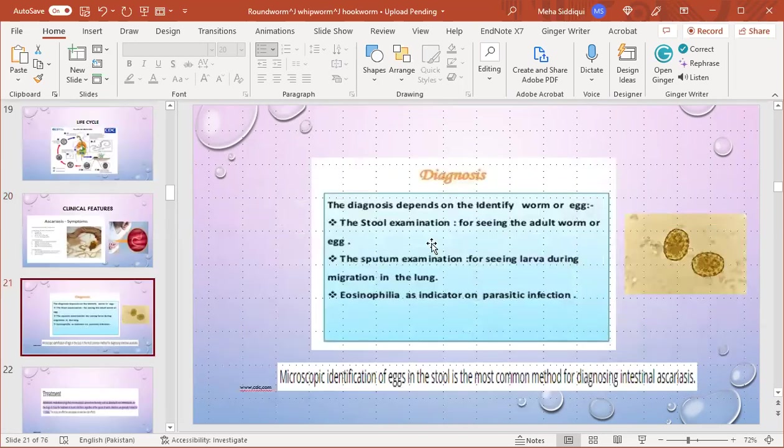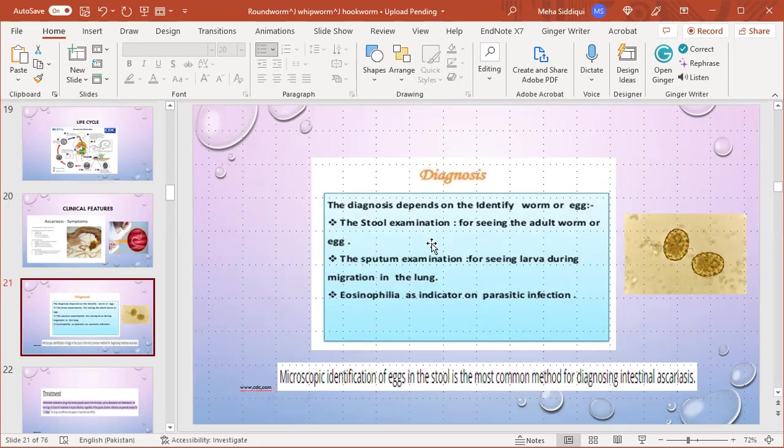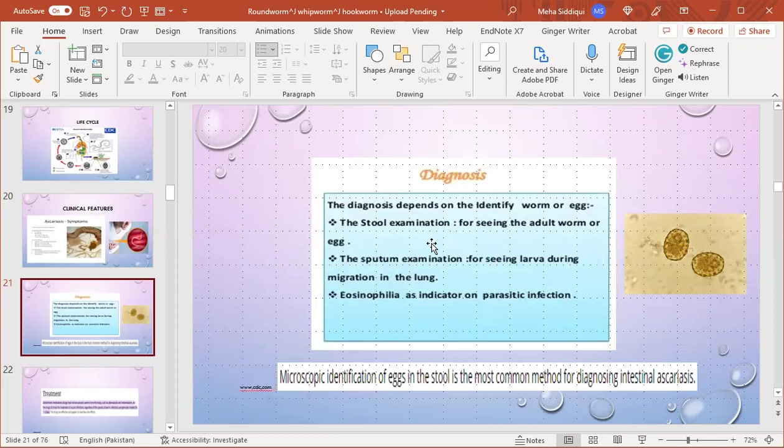Diagnosis depends on identifying worms and/or eggs. Stool examination is done for seeing adult worms or eggs. Sputum examination for seeing larvae during migration in the lung. Eosinophilia serves as an indicator of parasitic infection, but microscopic identification of eggs in the stool is the most common and most important method for diagnosing intestinal ascariasis. This is a picture of ascariasis eggs.